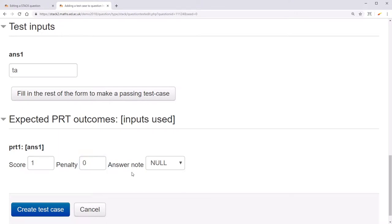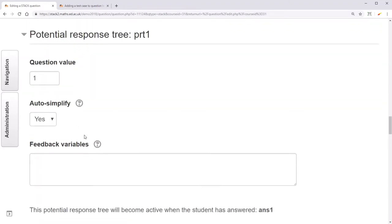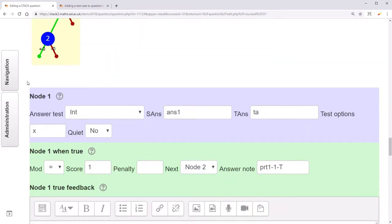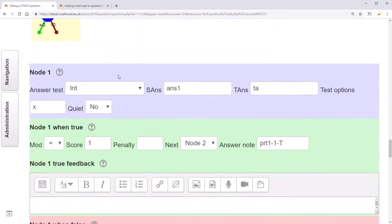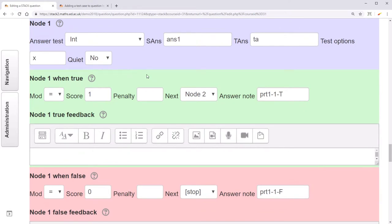The answer node is a name given to an outcome in the potential response tree. If you go to your potential response tree, you can see that under each node and each outcome of that node, there is an answer node. By default, this includes the name of the potential response tree, the name of the node, as well as the outcome of that node.